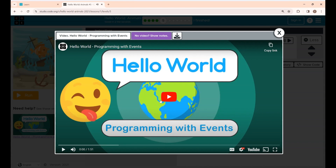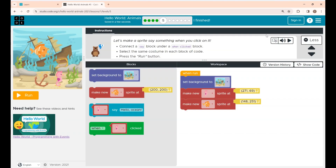This is just a demo video for Level 5 — you can watch it or skip it. For Level 5, the instructions say: make a sprite say something when you click on it. Connect the 'Say' block under a 'When Click' block, select the same costume in each block, then press the Run button.